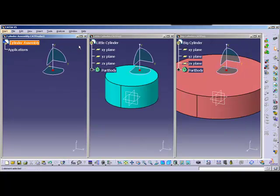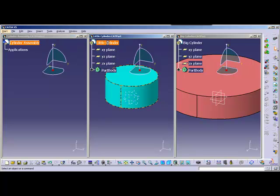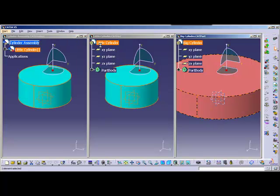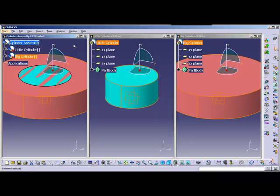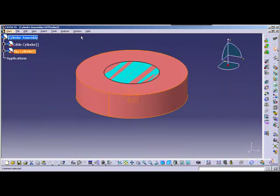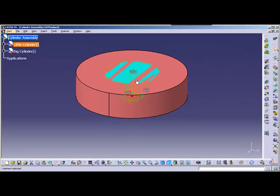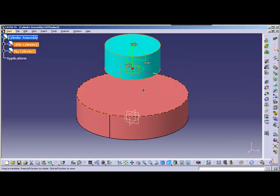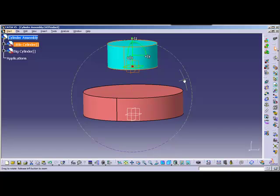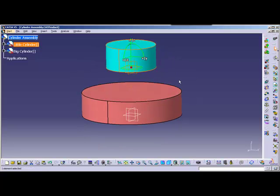I'm going to drop those smaller cylinders into the product file. You can do that using the right-click method, the icon, or click drag-and-drop — whichever you prefer. Let me maximize the assembly window so we can see both. They're on top of each other right now, so I'm going to use my compass — you can also use snap or constraints — and just move them apart from each other so you can see the space between them. We've now completed our product file.